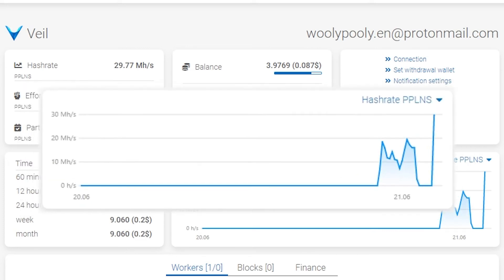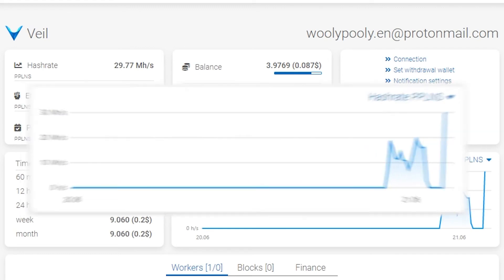Hash rate graph. That graph builds based on shares you sent. Please look at the 24-hour average hash rate if you want to compare it with the miner value, not current.